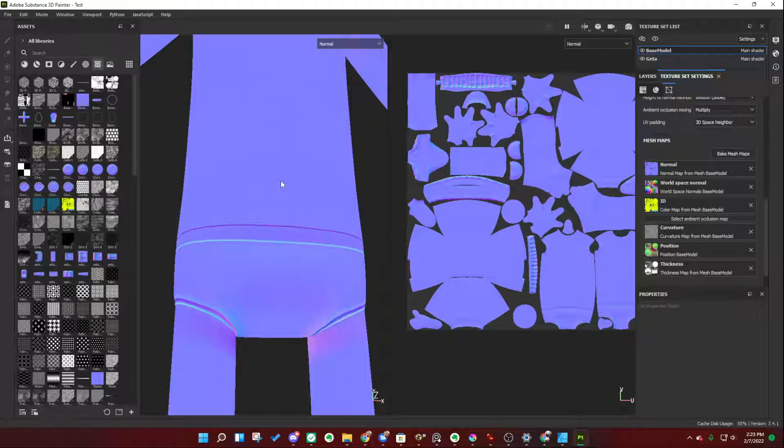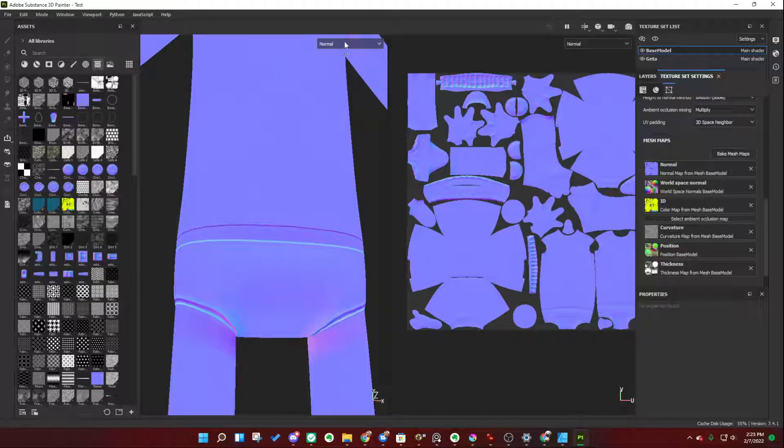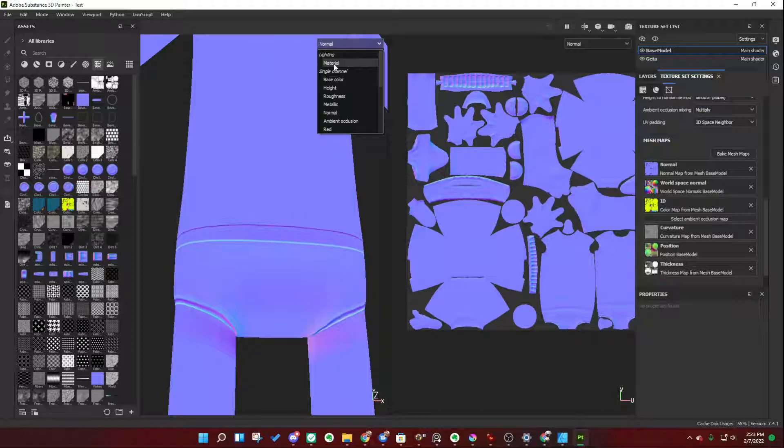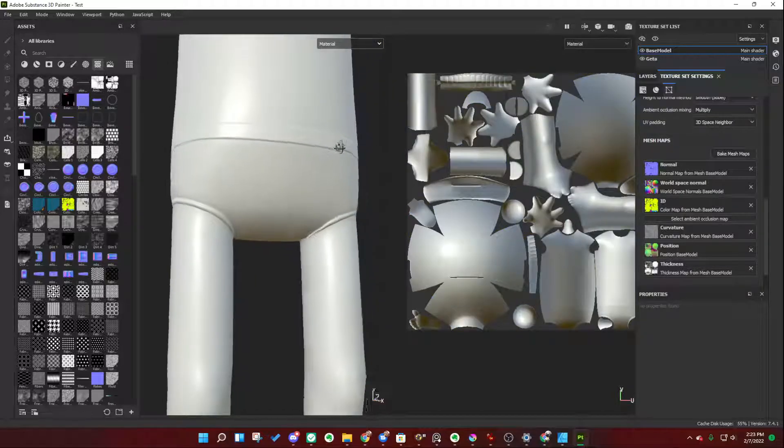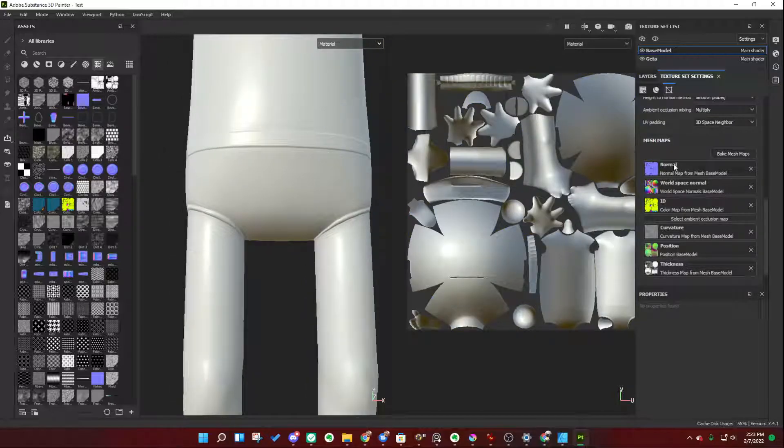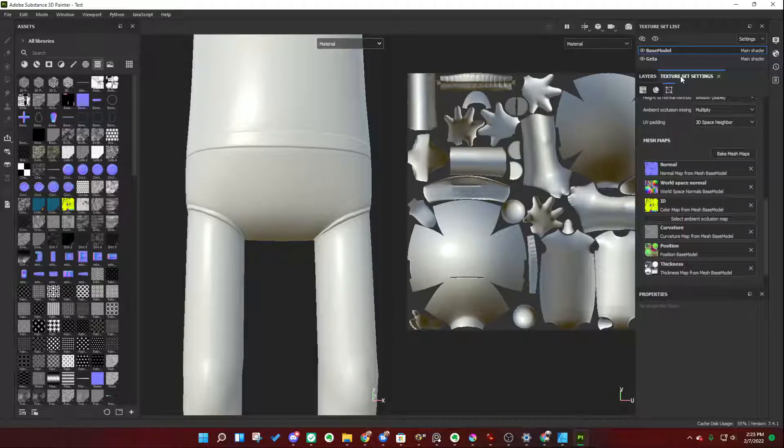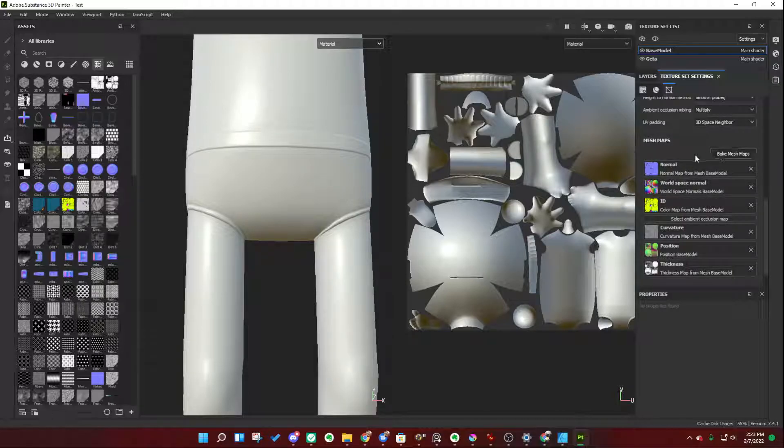You can do this, however, in Substance 3D Painter. It just requires a little bit of setup. So we're going to go ahead and go through that really quick. First things first. Let's go ahead and go back to our lighting mode of just material, where we can see the little waistband here. Go to our Texture Set Settings tab. And if you scroll down, you'll see these mesh maps that you have already baked, assumedly.